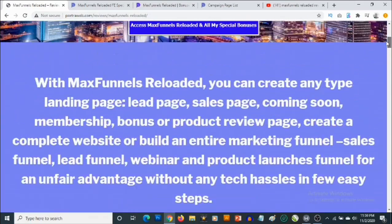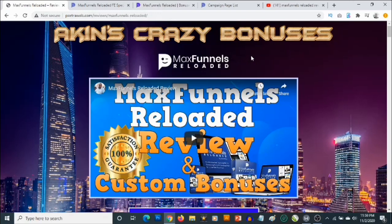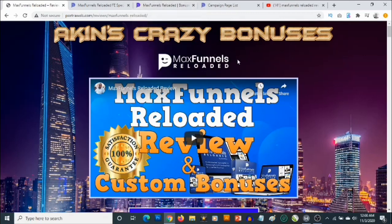This is my bonus page and you'll find the link to this page down in the description of this video. Max Funnels is being launched for the second time, which is why it's called Max Funnels Reloaded. This is a funnel builder — if you have an online business, whether you're a coach, an affiliate marketer, or a product creator, you're going to need funnels and pages to sell whatever you're offering. Max Funnels allows you to build high-quality funnels to promote anything, including lead generation pages, sales pages, and membership sites.